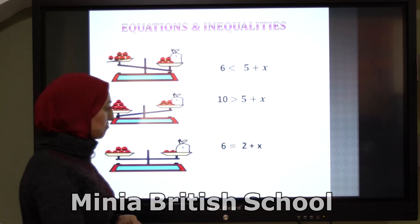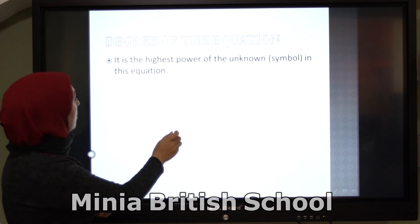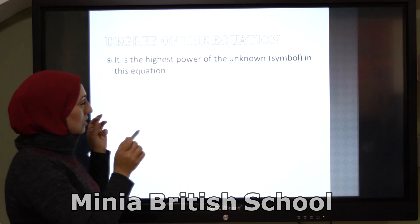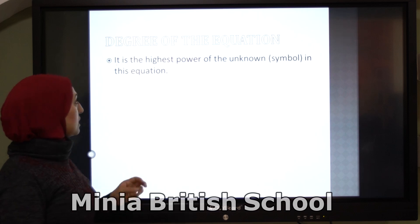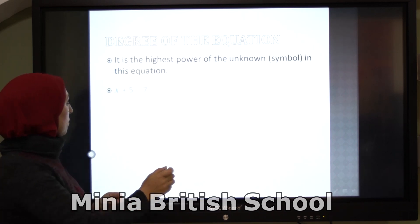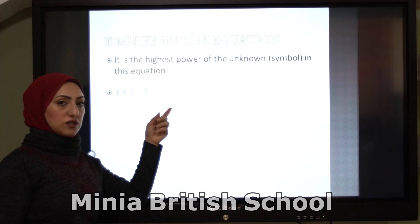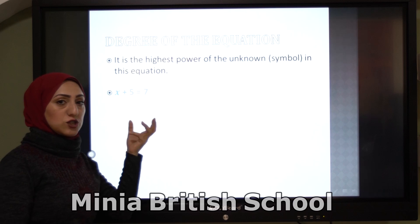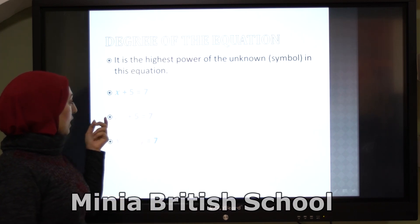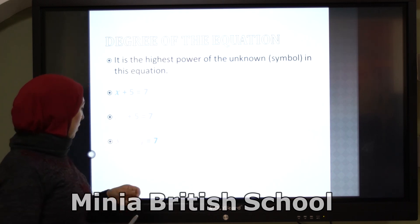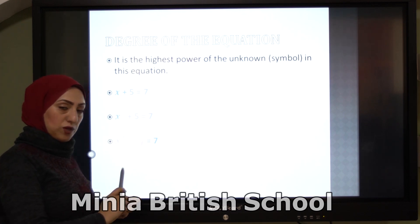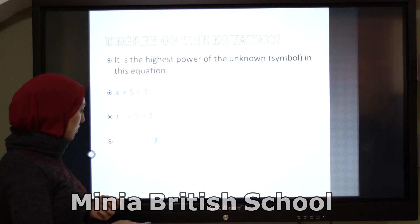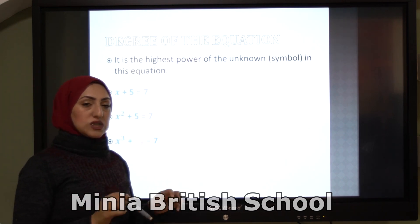We have degrees in equations. The degree is the highest power of the unknown or the symbol in the equation. For example, x plus 5 equals 7 — the power of x is 1, so it's a first degree equation. x to the power of 2 is the second degree, and x to the power of 3 is the third degree. This year, we will study only the first degree.